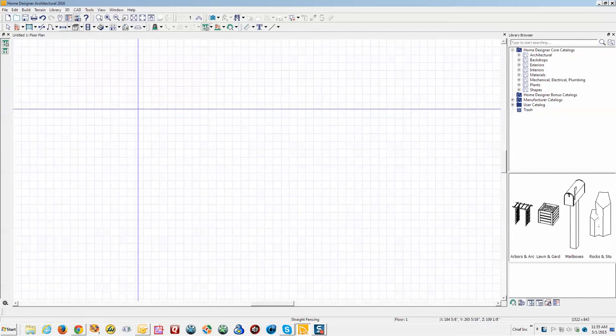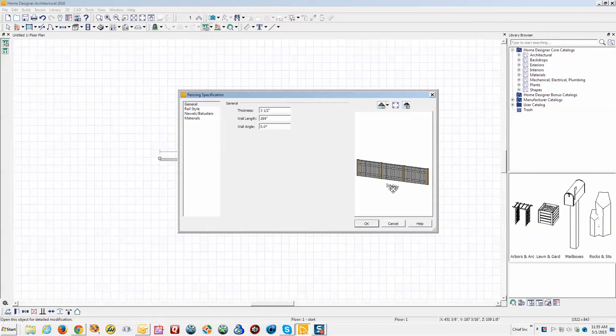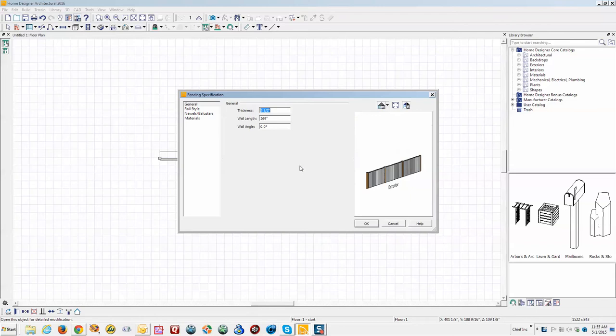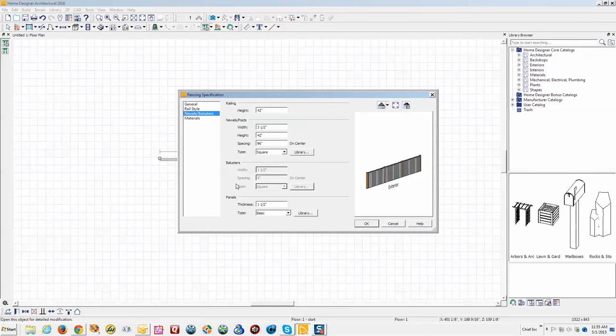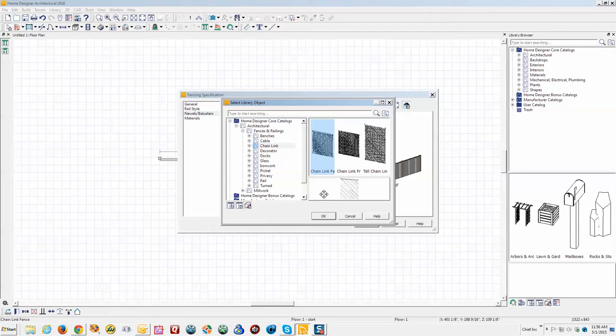And this is just whatever the default is, which is this kind of stuff there. So I'm going to change that. Open object, go to—let's see, where's the panel? There it is. Click on Library under Panels and we'll find chain link. There are several types. I'm just going to pick the first one.